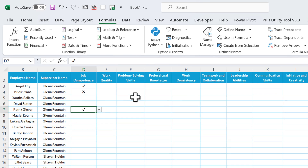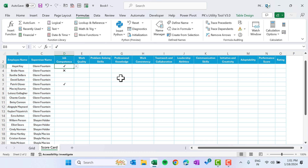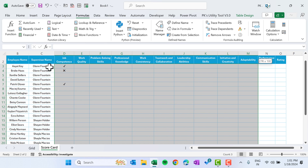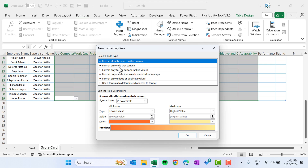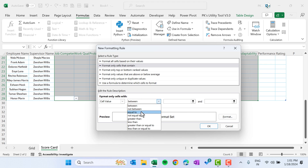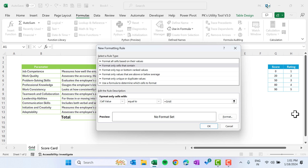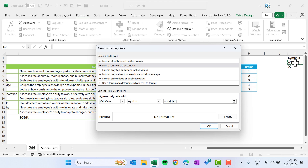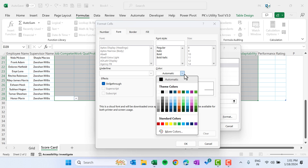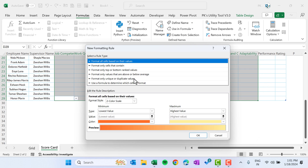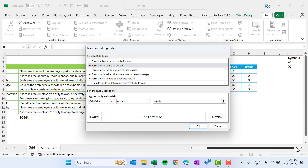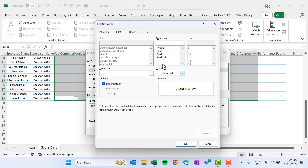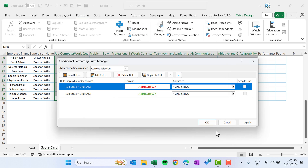Now we will add conditional formatting: ticks should appear in green and crosses in red. Select the range and press Alt+O+D to open the Conditional Formatting Rule Manager. Click New Rule, choose 'Format only cells that contain', set equal to the tick symbol, and format with green font. Click OK. Add another new rule: equal to the cross symbol, format with red font. Click OK, Apply, OK.